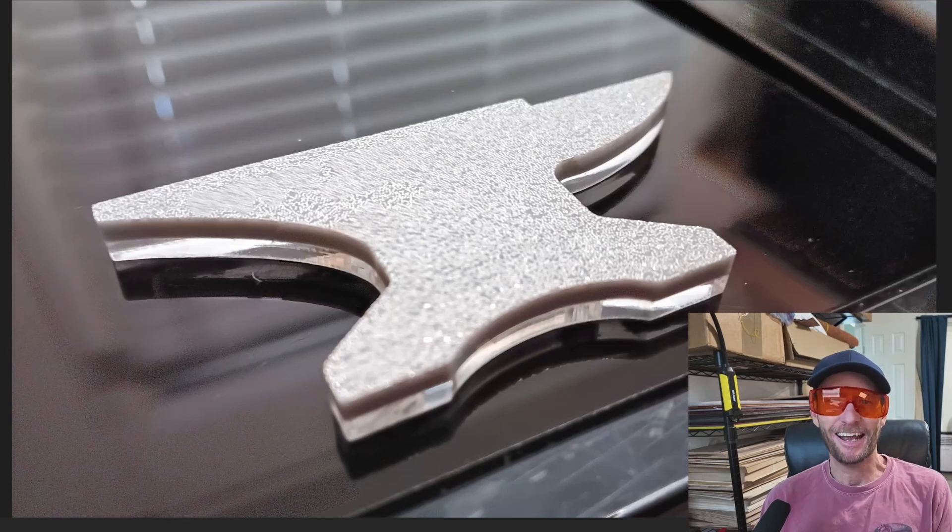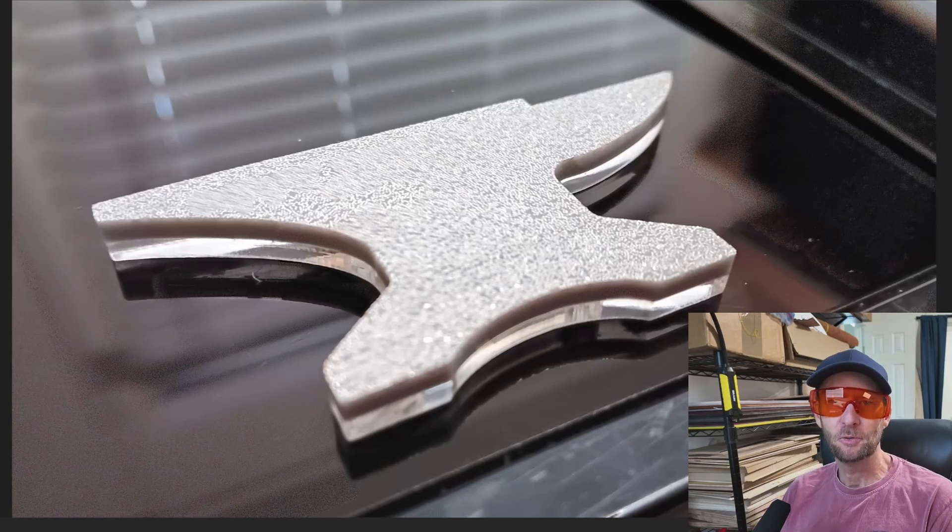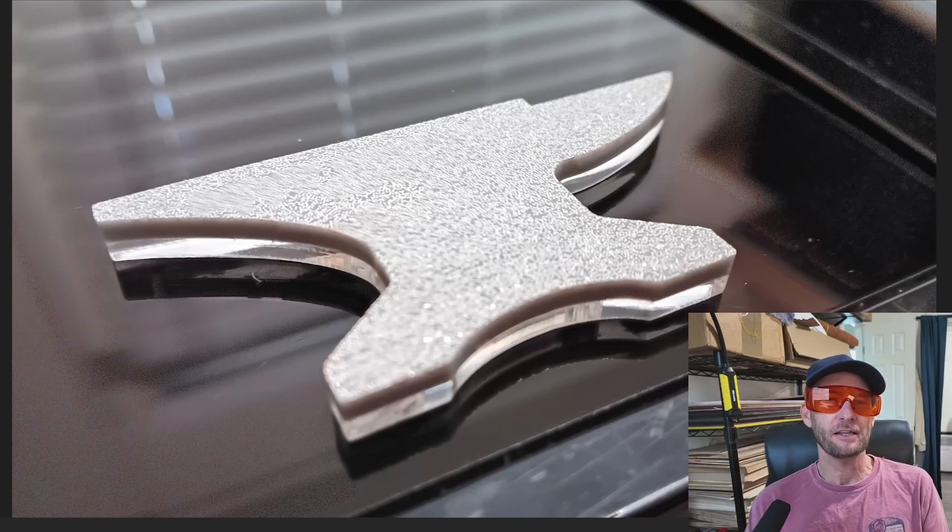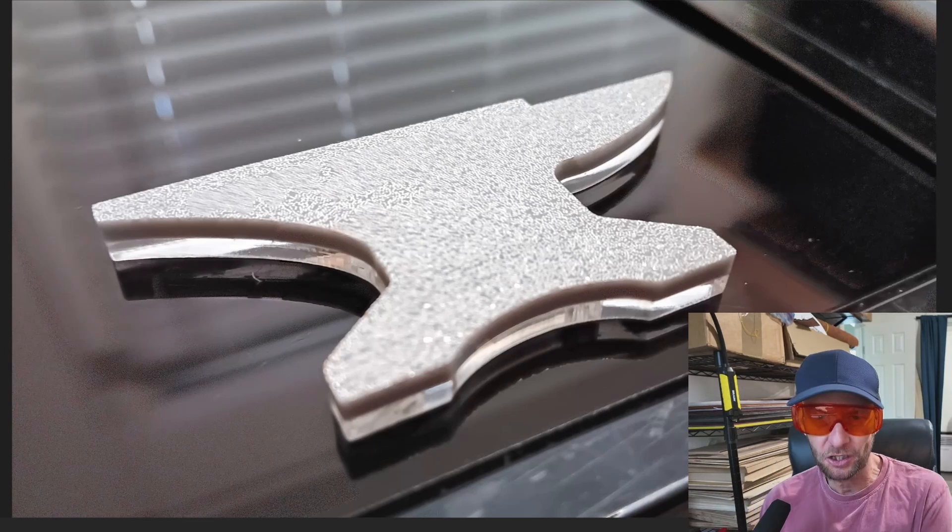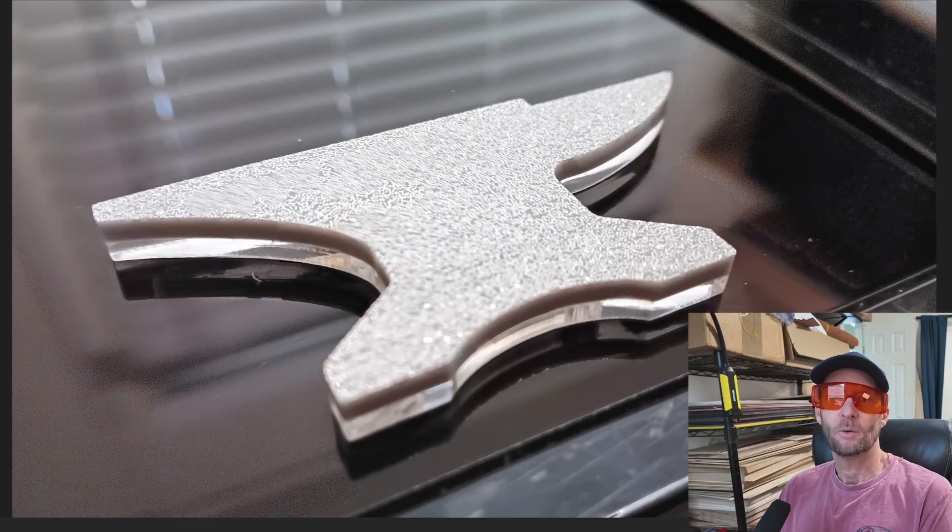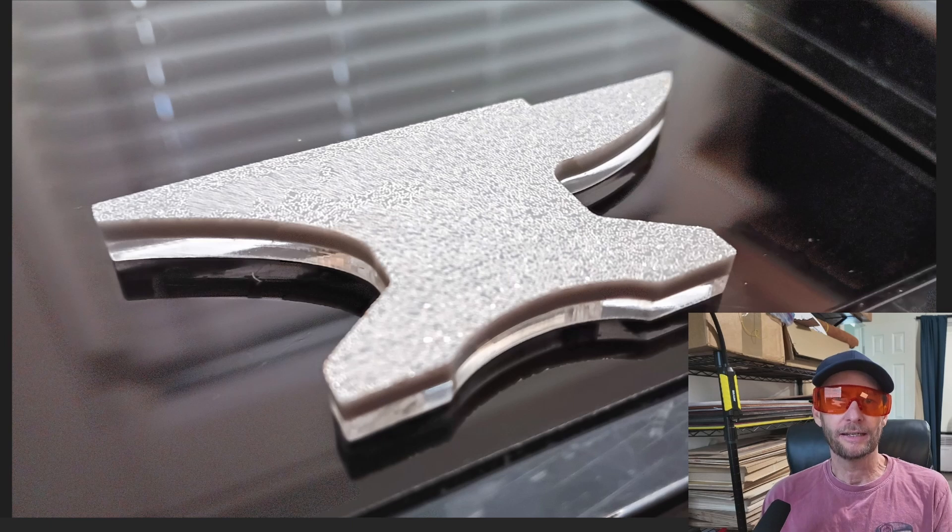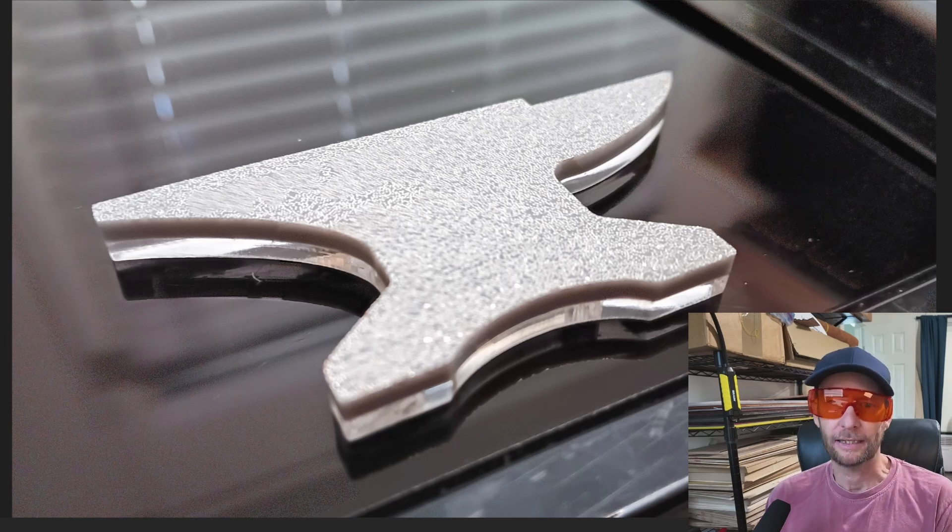Hey, hey, hey, welcome to another Valley Forged. We are welding acrylic.